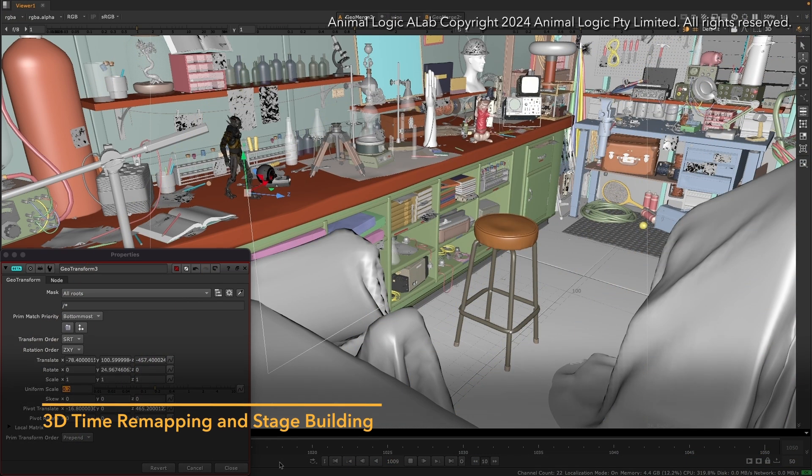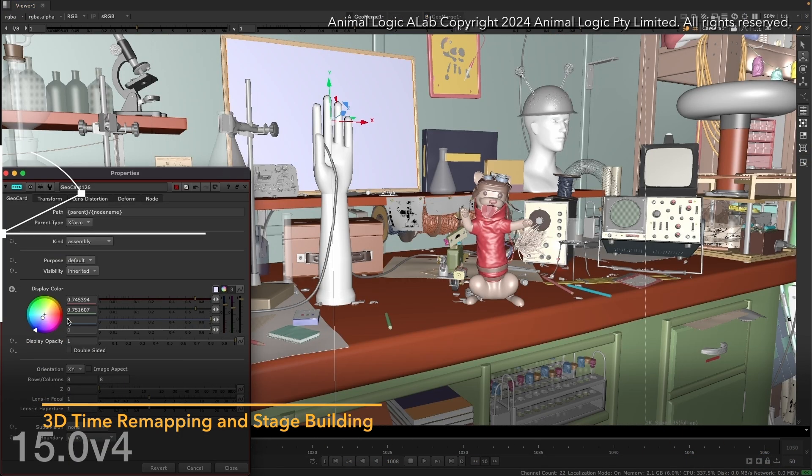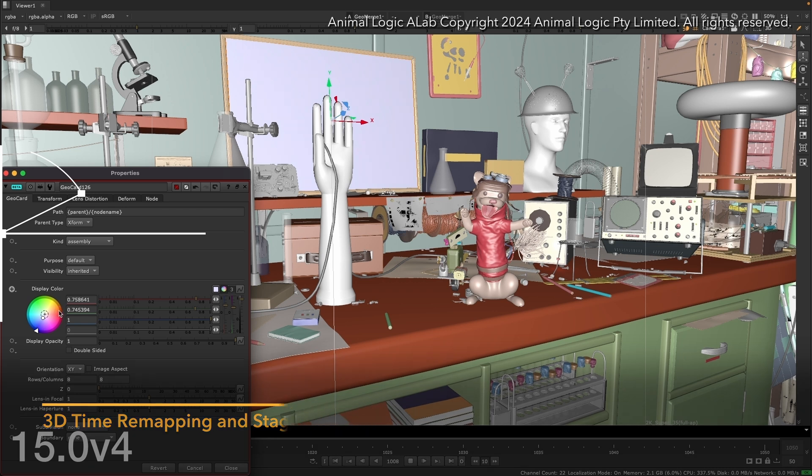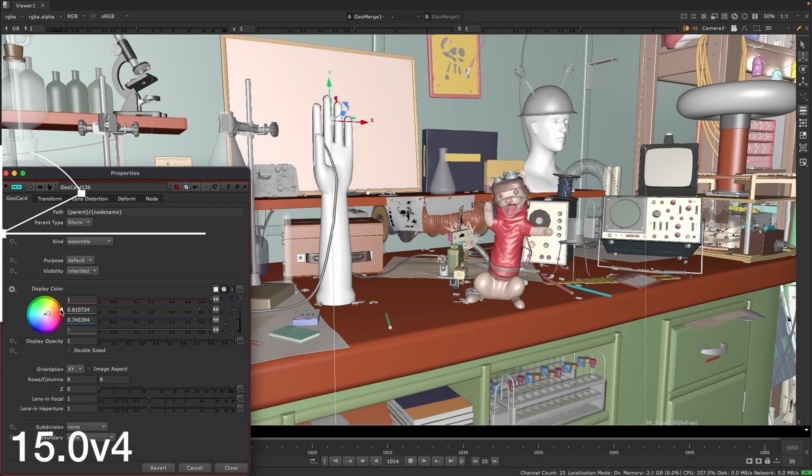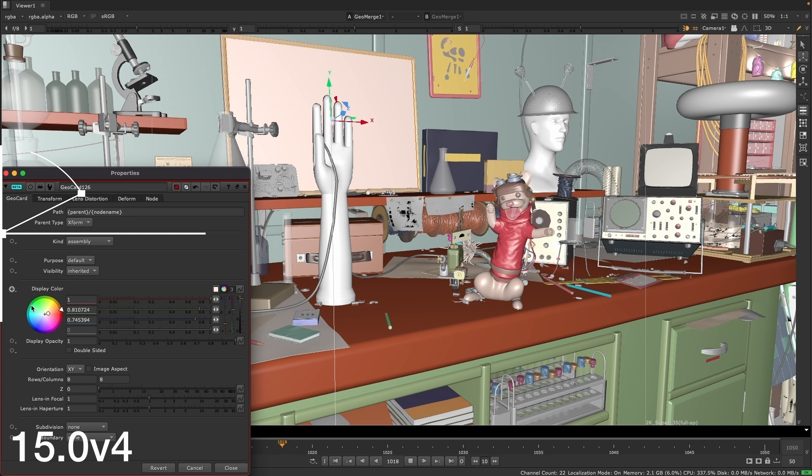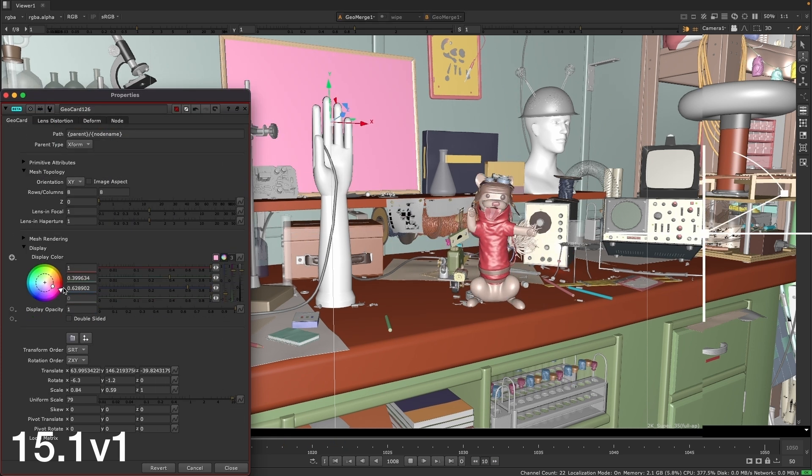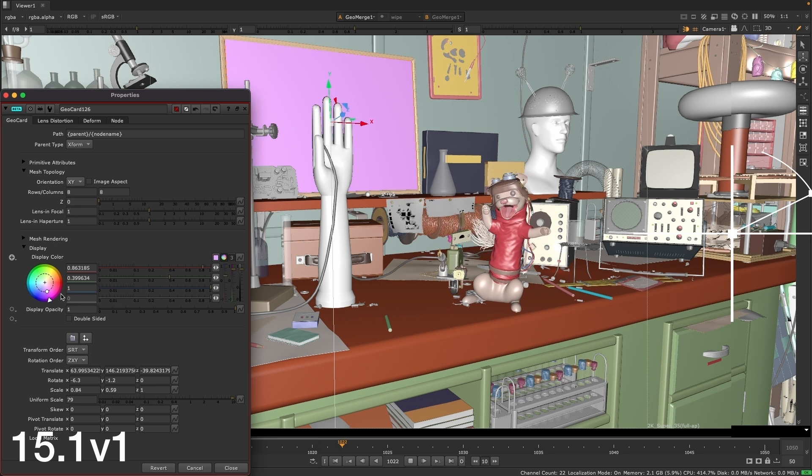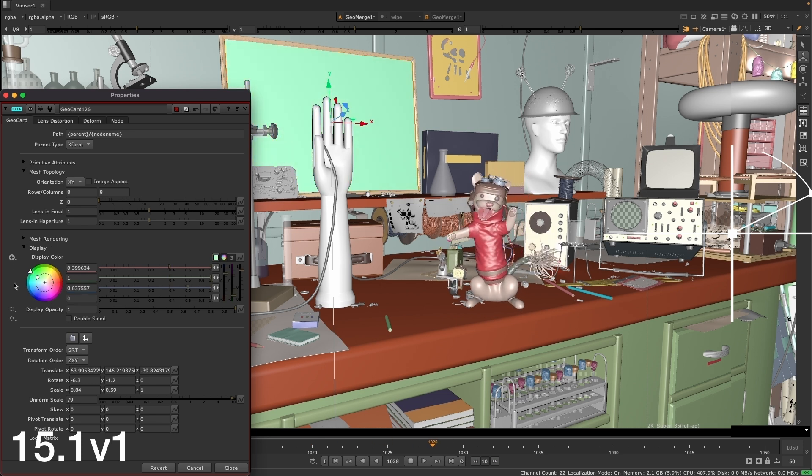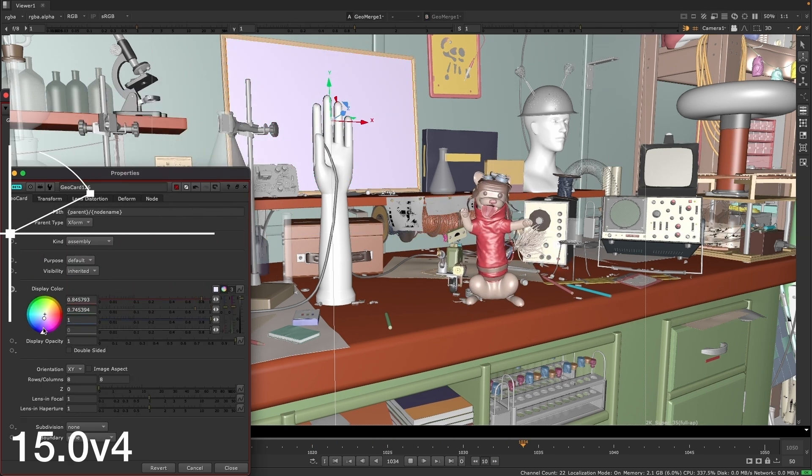To make working in large complex 3D scenes in Nuke even easier, we've improved stage building in the new 3D system, which improves the speed and responsiveness of 3D scenes when working with large amounts of data. Depending on the stage, you could see improved response times from seconds to instantaneous, adding up to a smoother, more efficient 3D workflow.